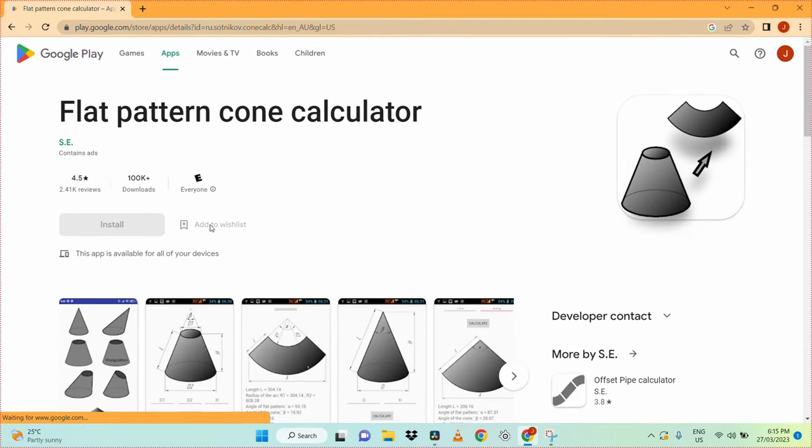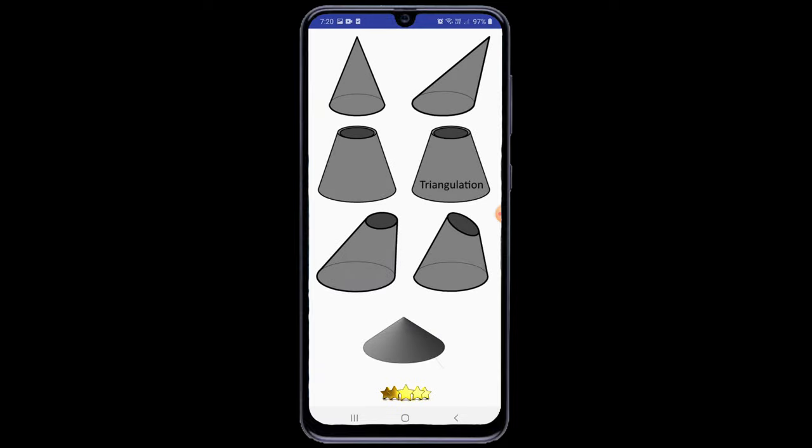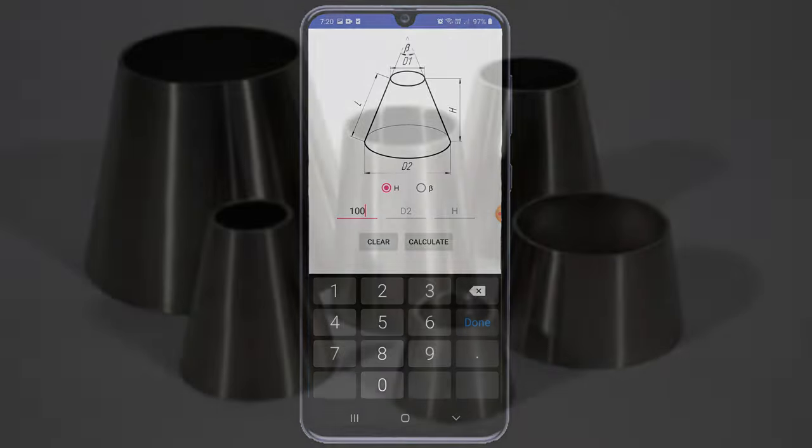See the link in the description below on how to use Android apps on your PC. This app will do all the calculations needed to draw the flat cone. Just select the cone you want to draw and enter the dimensions.